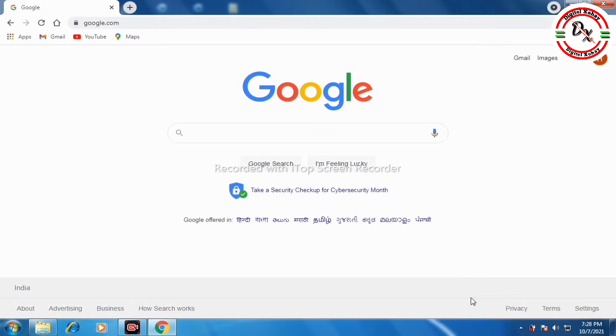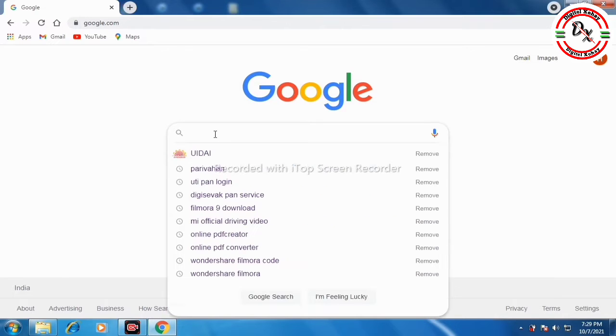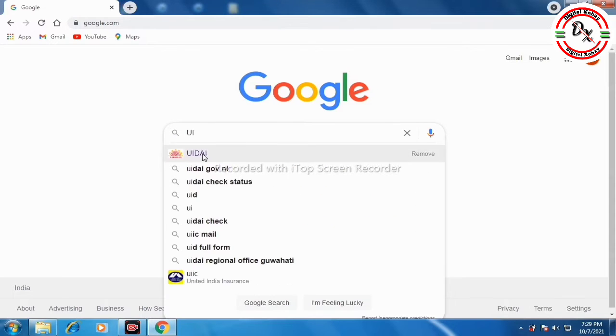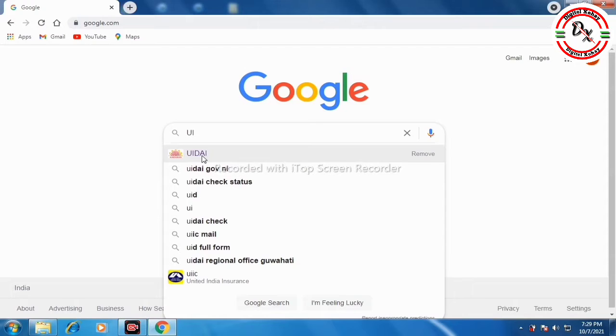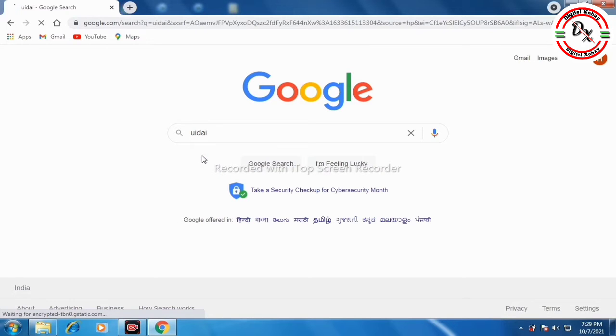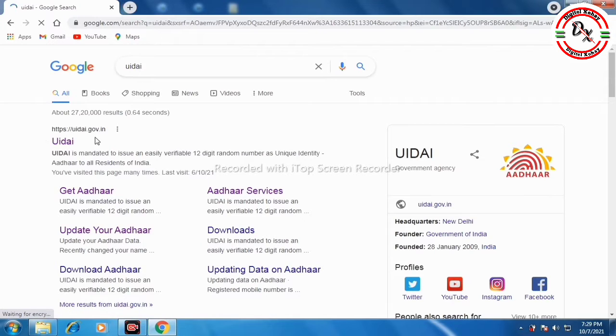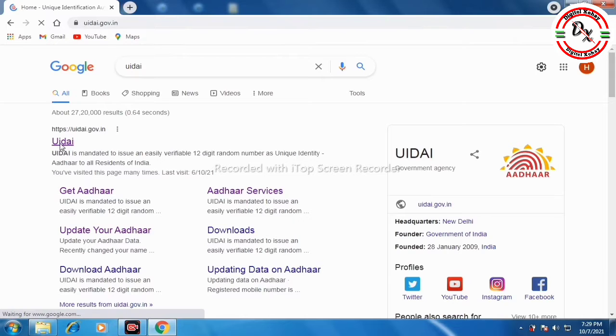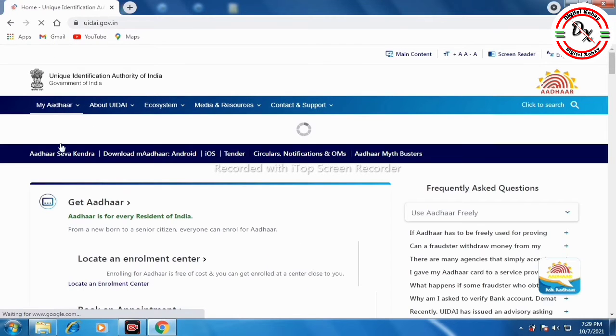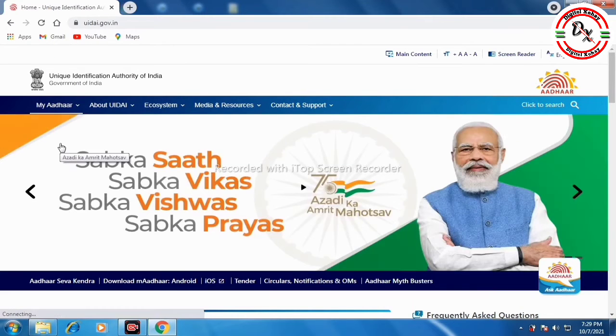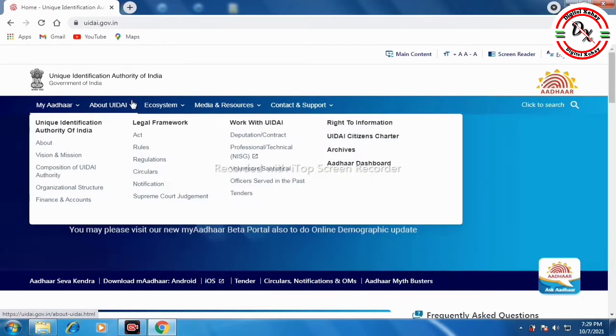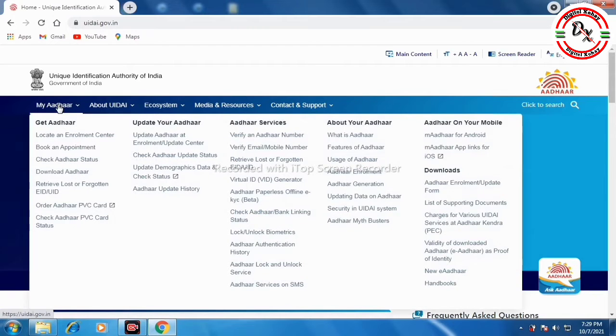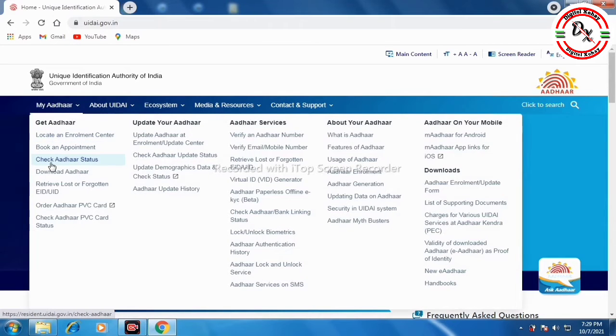First, open your computer and open a browser, the Google browser. In the address bar, type UIDAI - U I D A I. Type the UIDAI website address and click on the link that appears.